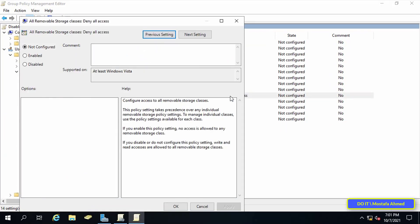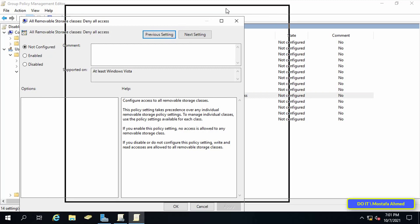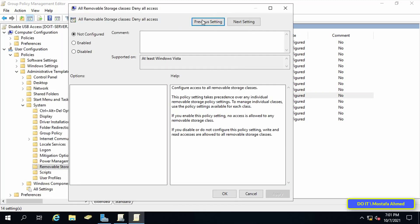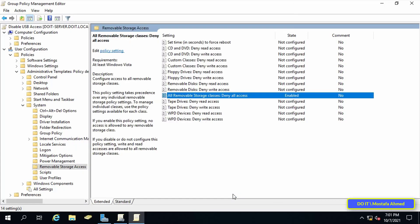Double click on all removable storage classes policy. Then to activate this policy, choose the enable option. Then press the apply button and the ok button.